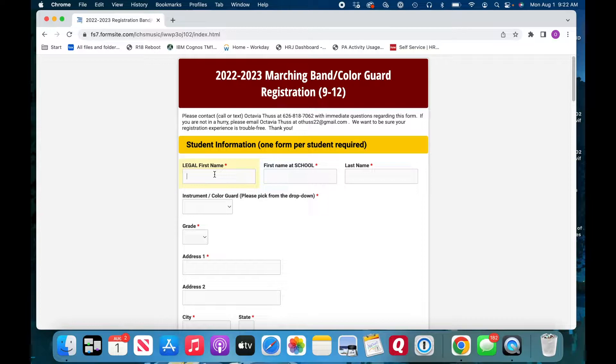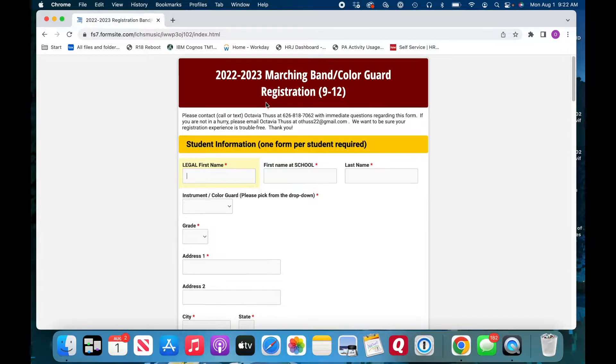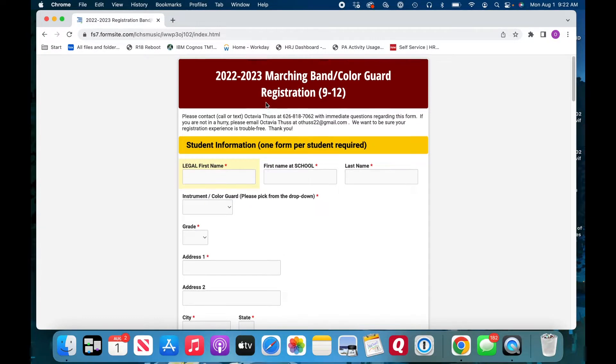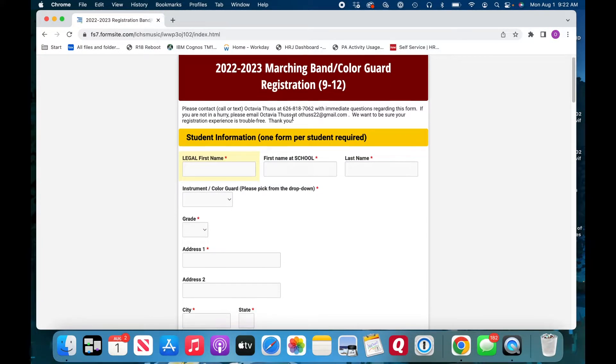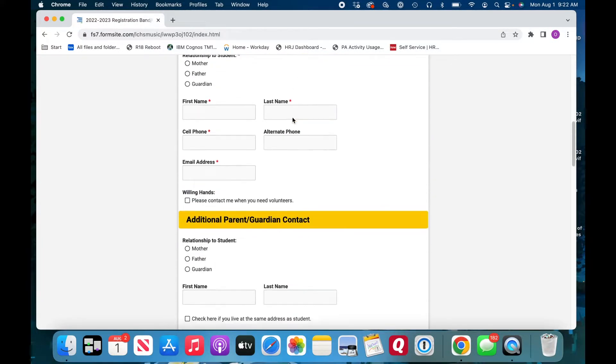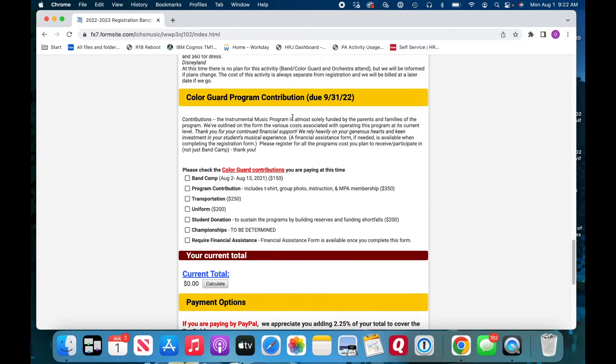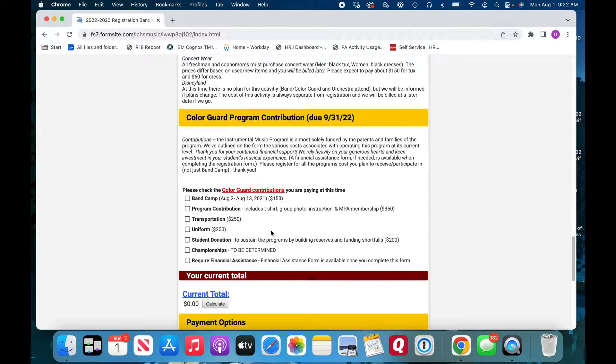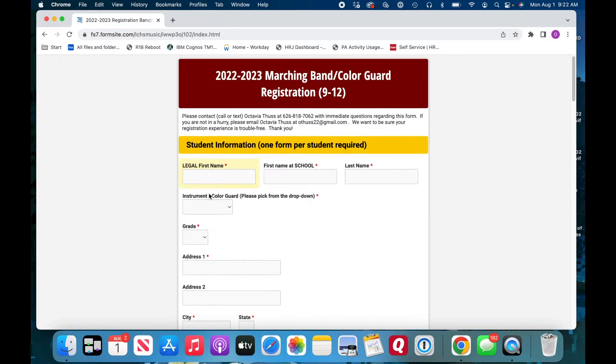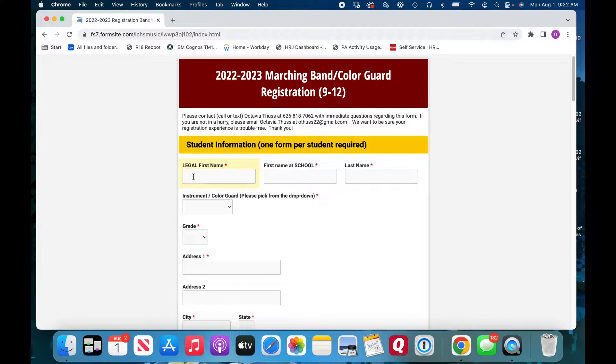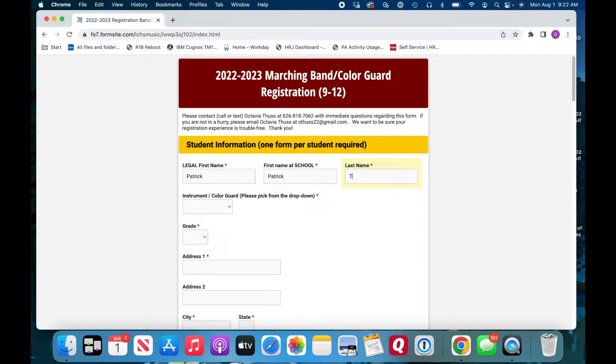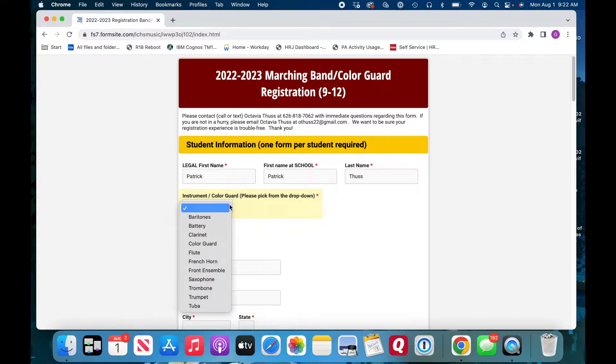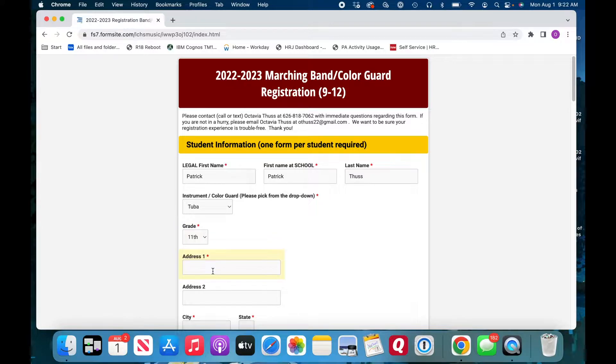So I'm going to register my student, Patrick. He's going to be a junior this year and he plays tuba. And he happens to be in band. You'll see that this registration form is for both band students and color guard. I'll fill out Patrick, and then he goes by this as well. I need to select his instrument, go all the way down to tuba, select his grade, and now his address.